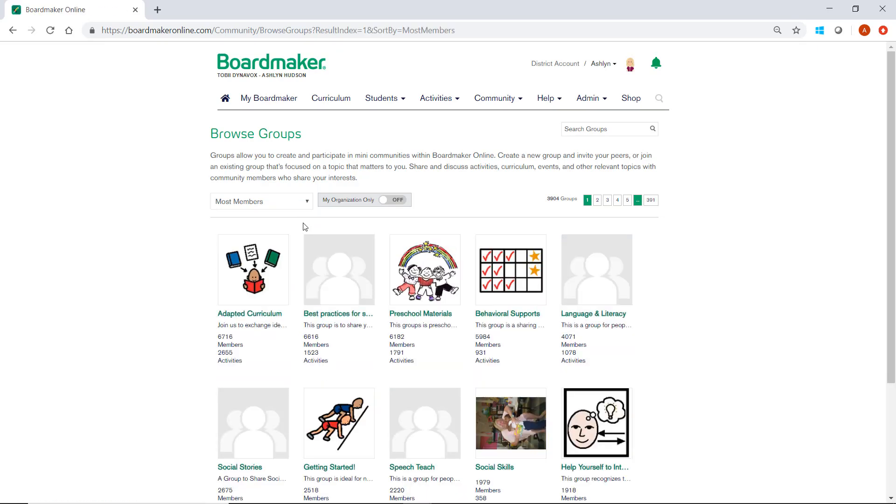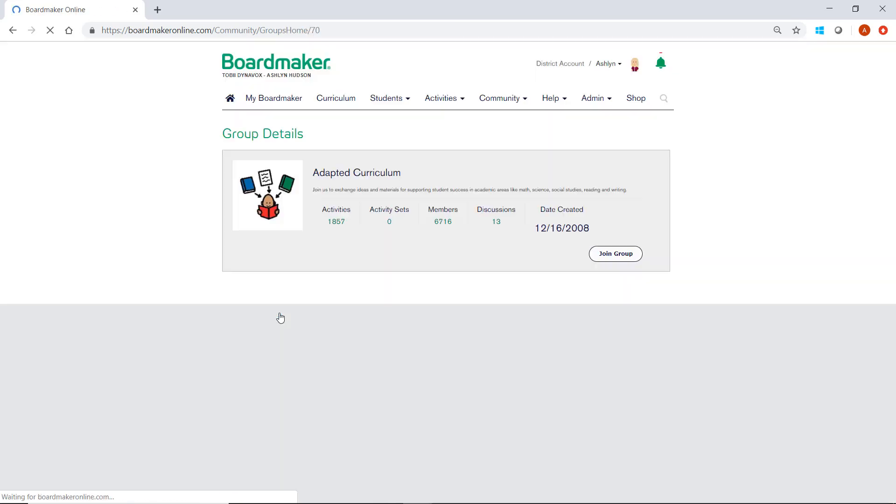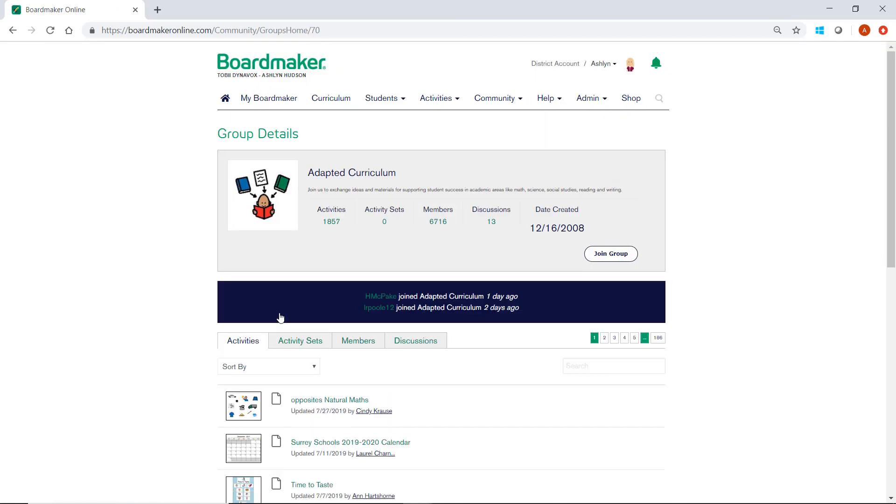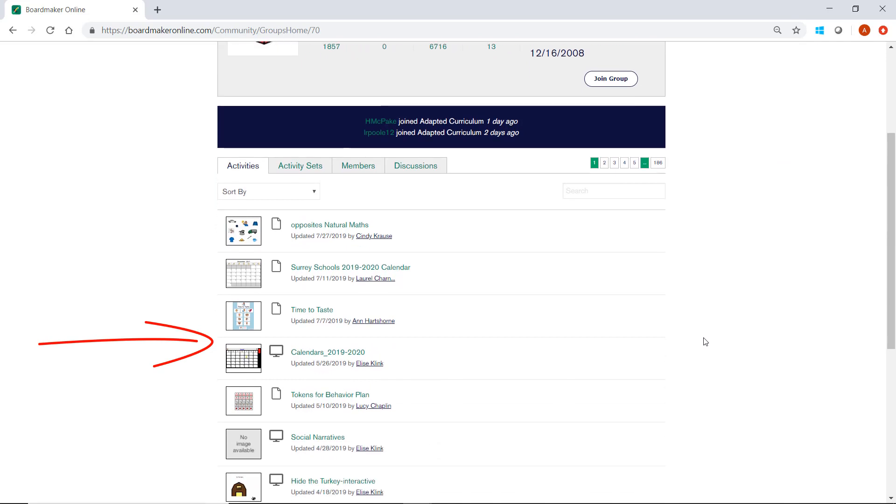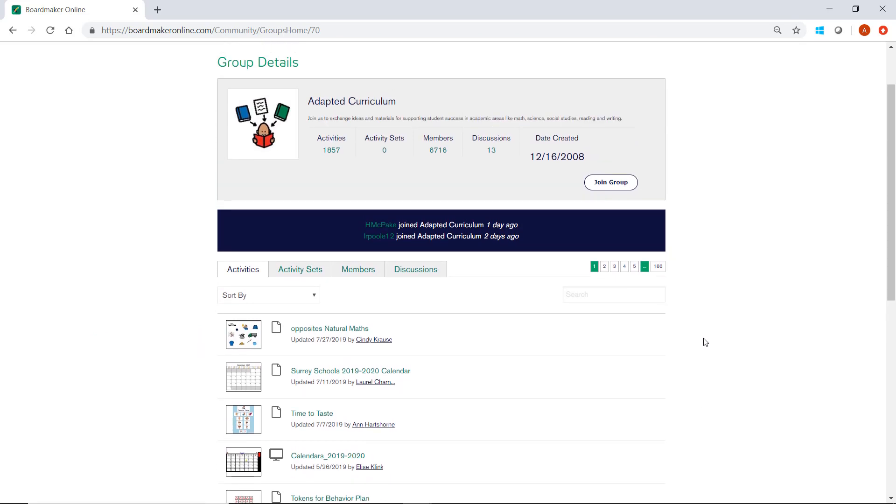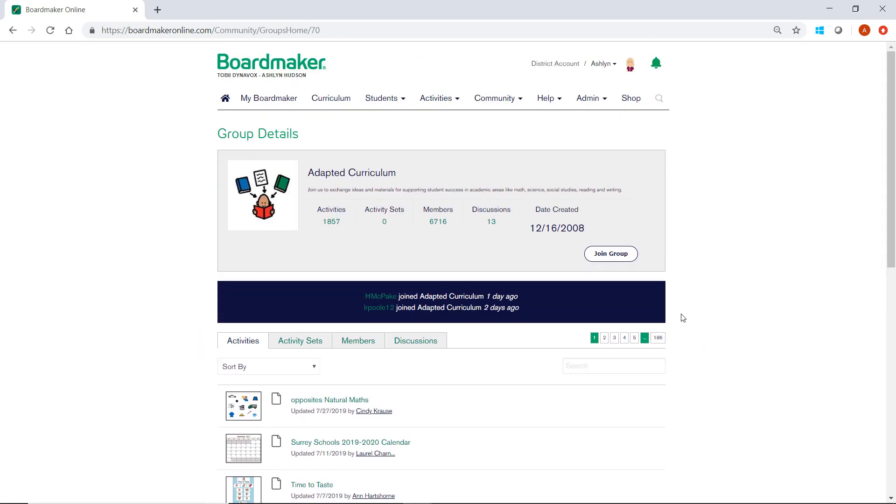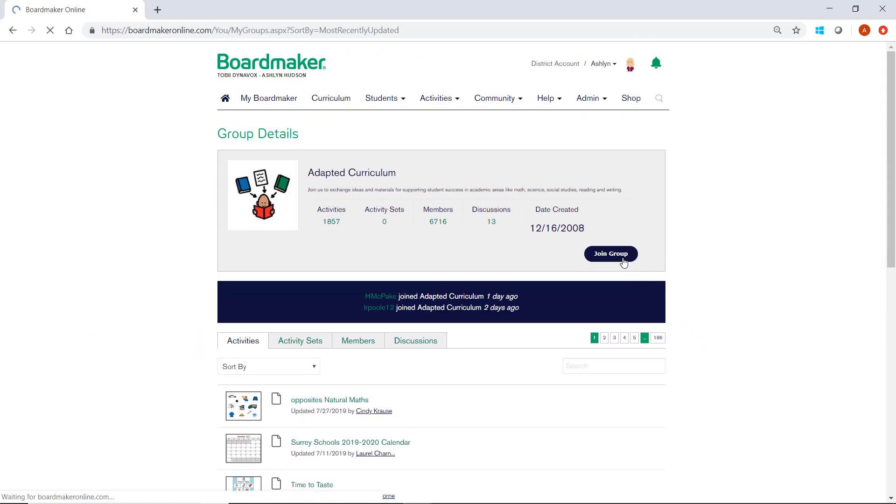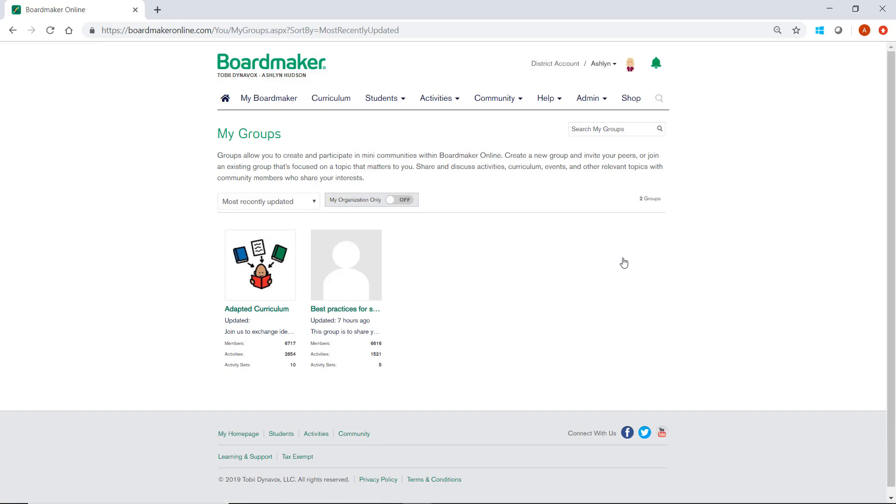I can get more information about a group by clicking on the group name. This will open up the group where I'm able to read a brief description, see their activities, members, discussions, and other information. If I like them, I can click Join Group. I'm automatically added.